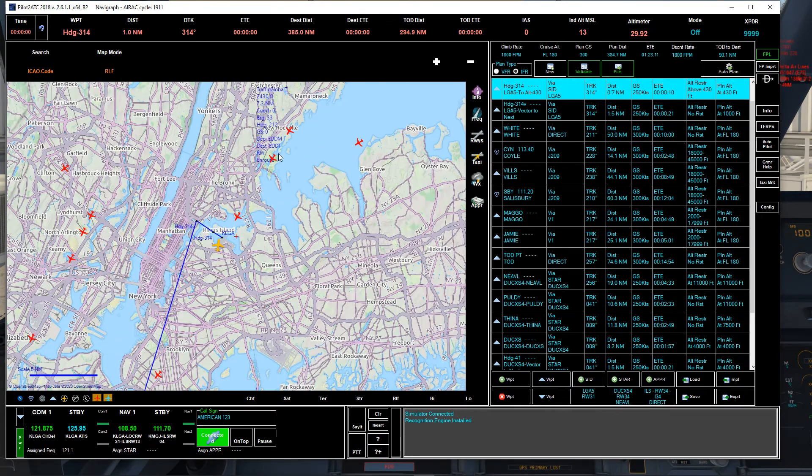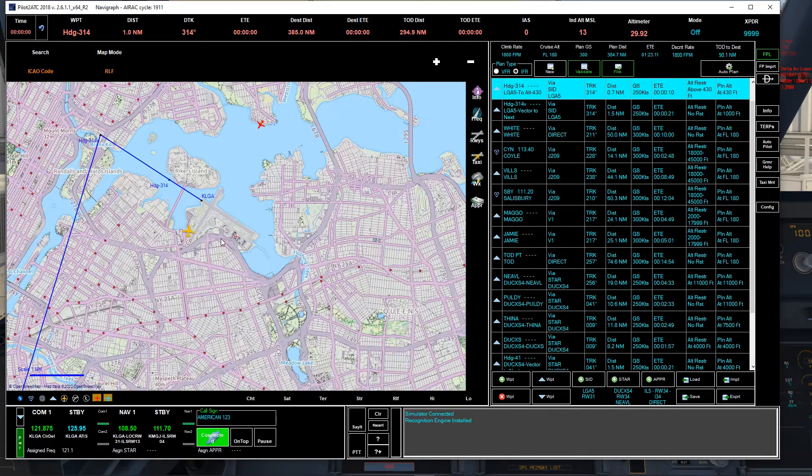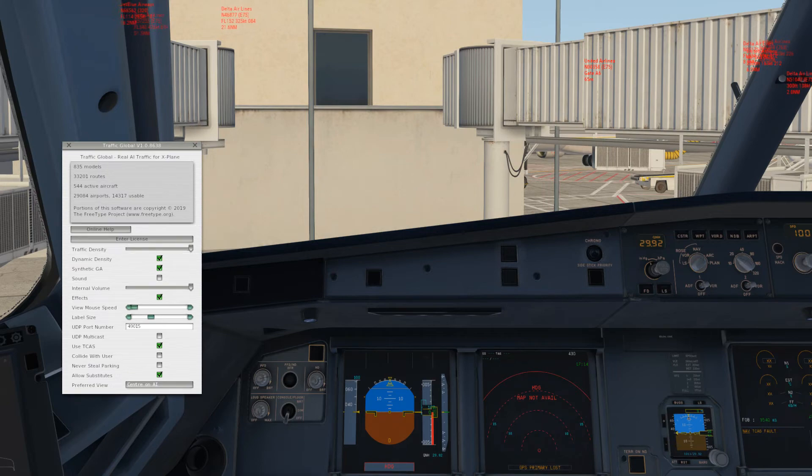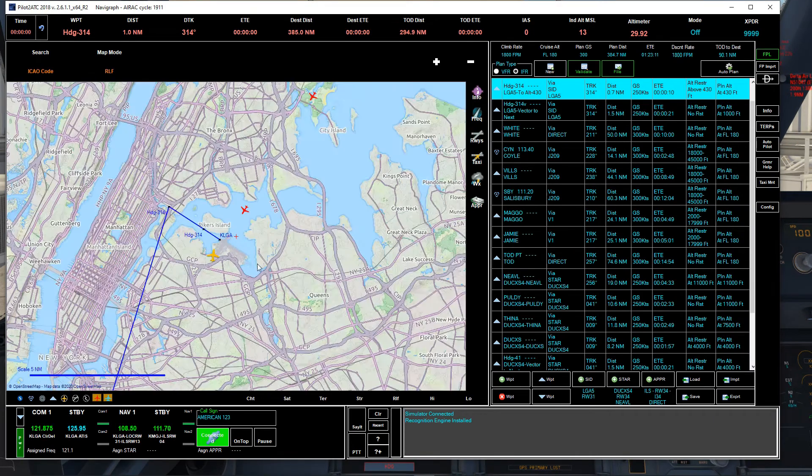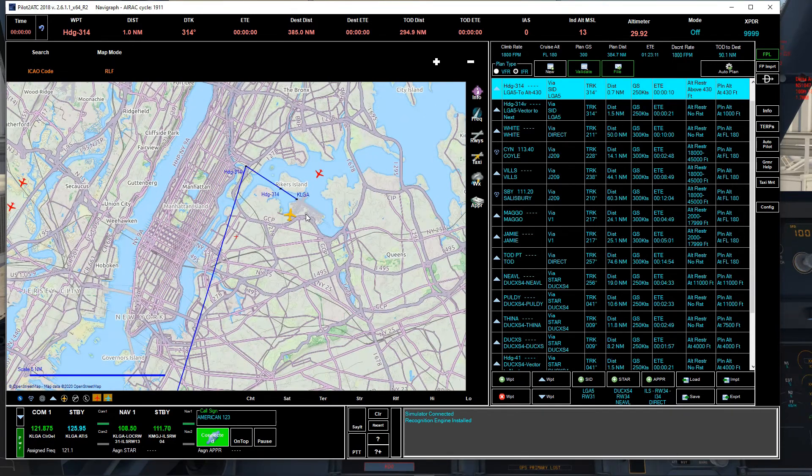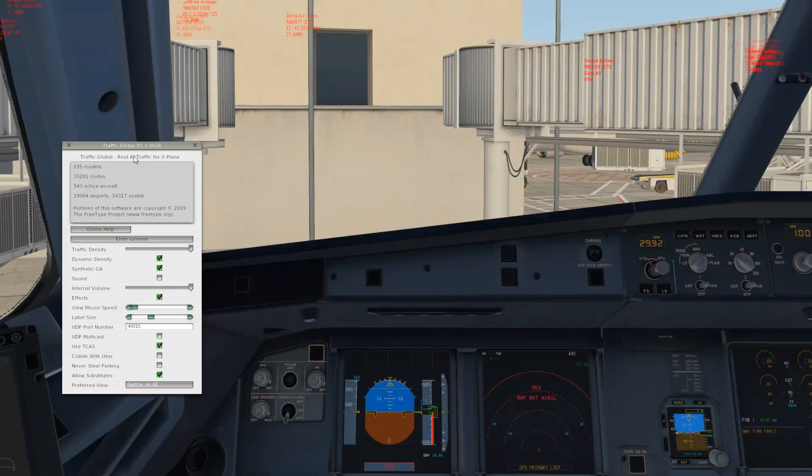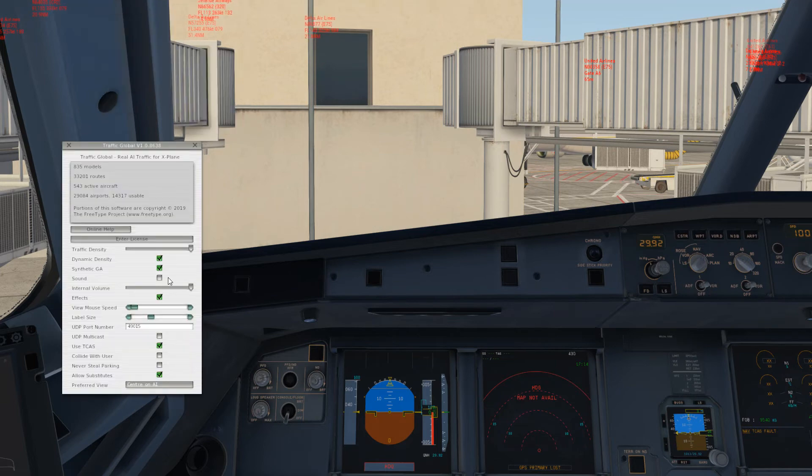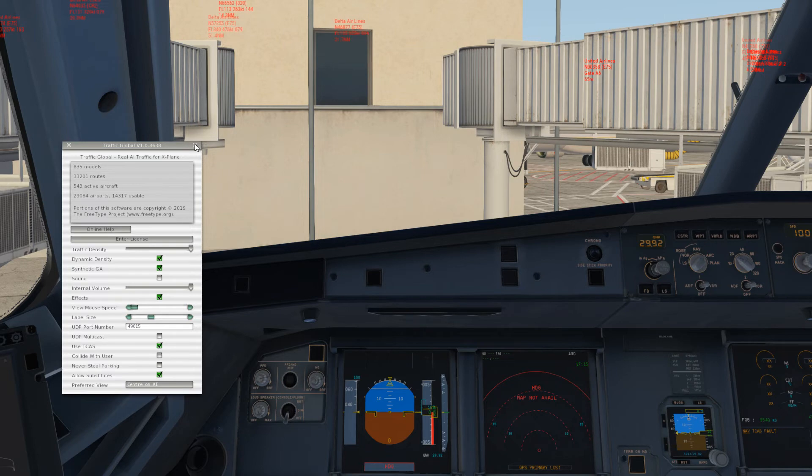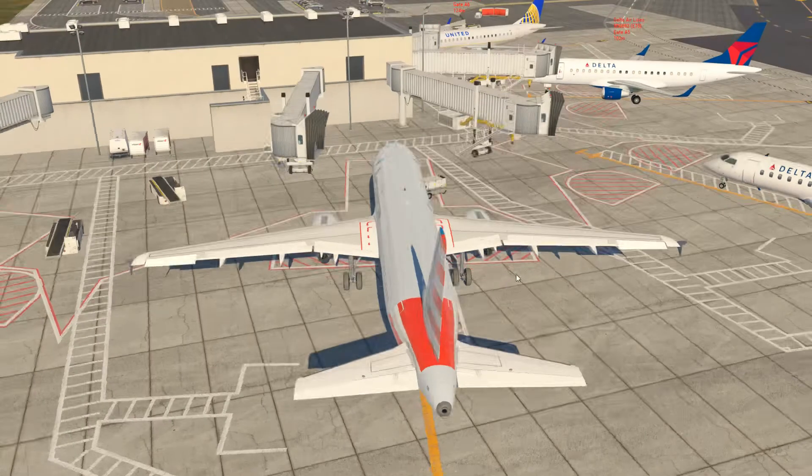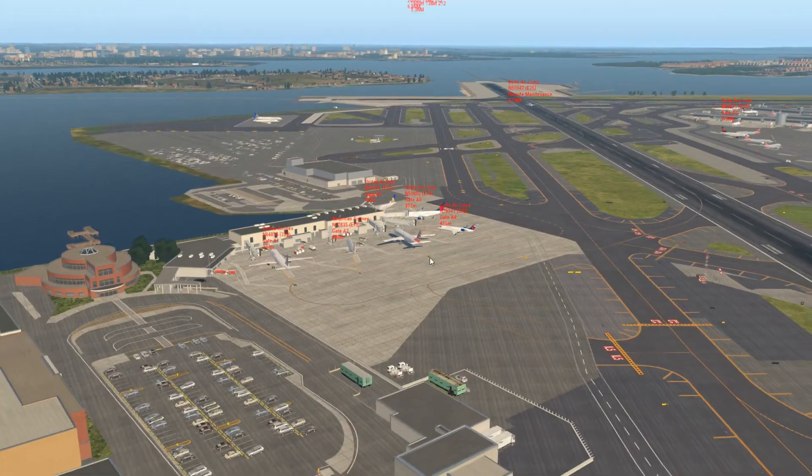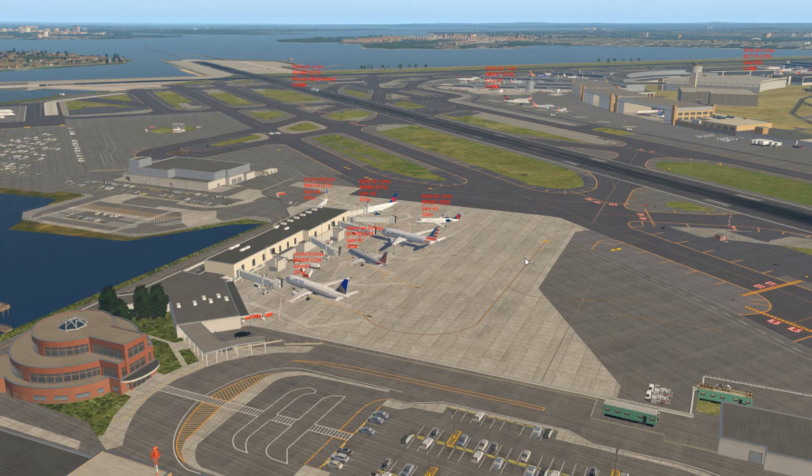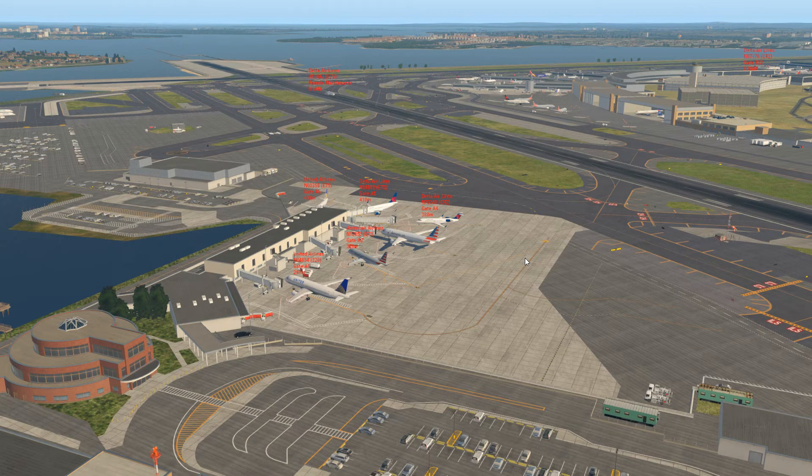You see them? Those guys are landing. If you use Traffic Global, in order for Pilot2ATC to show you these aircraft, you will need to bring the settings. So you go to Plugins, Traffic Global, Settings, and make sure you have this Use TCAS checked. If you do that, it'll show you all this aircraft. Also, another tip: if you don't want to see all this text, I'm on Windows, so click on the Insert key. See, now the text has disappeared.